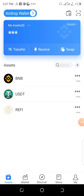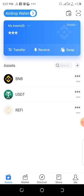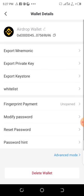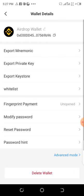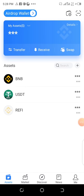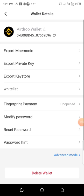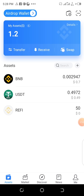We are here now — this is my airdrop wallet and it has already been imported. You can click on the balance to show it. Just click on this sign here to reveal your balance. It's very easy.